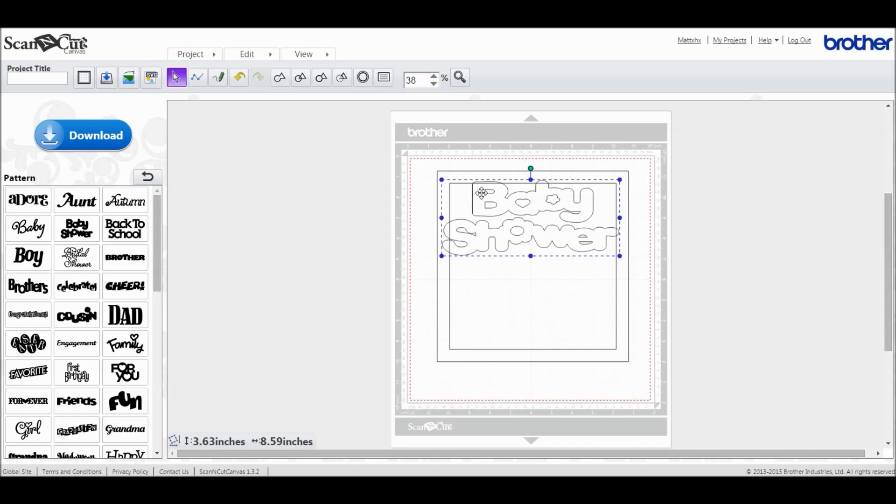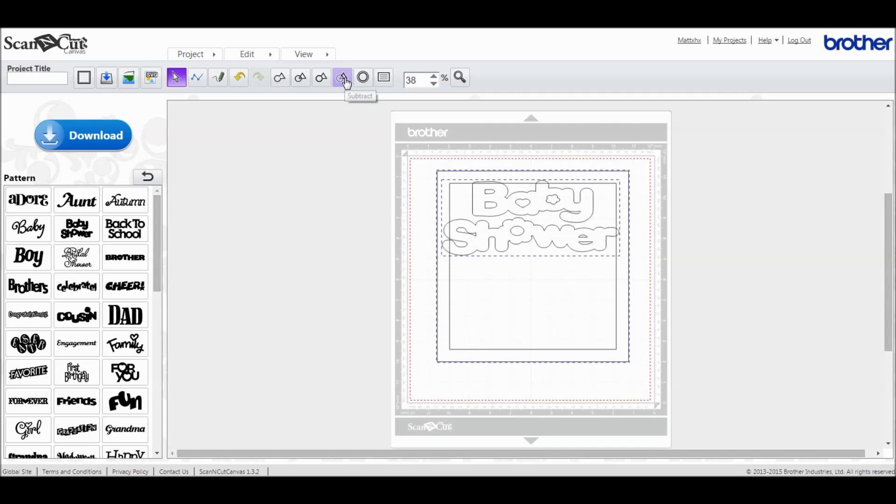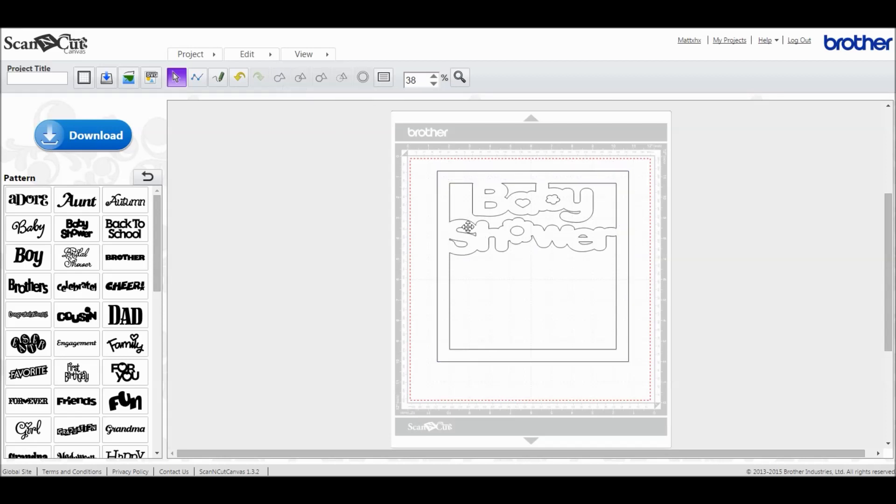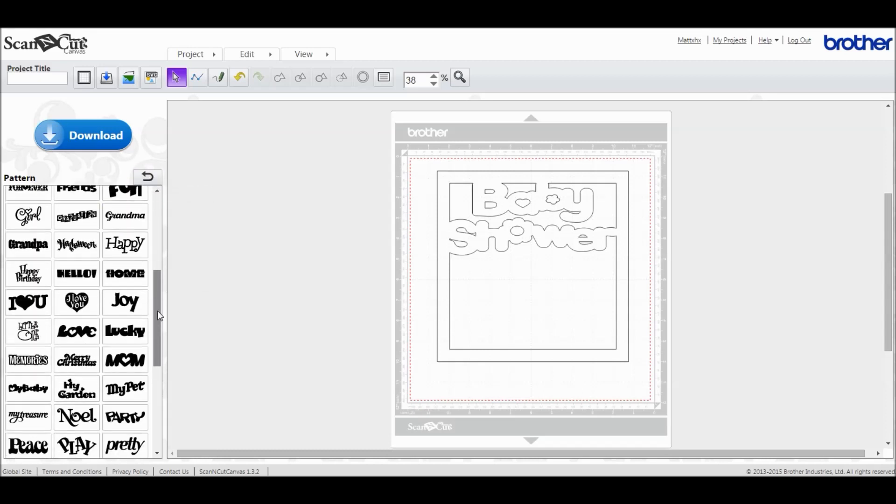If we then choose Edit and Select All again, and then we choose Weld, it will remove the extras and leave you with your baby shower inside of your frame. This can be done with text, you can do it with logos, you can do it with shapes, you can do it with anything you like essentially.